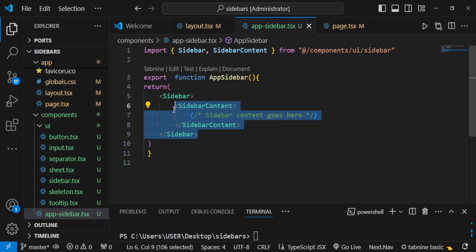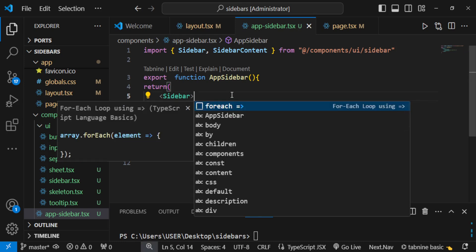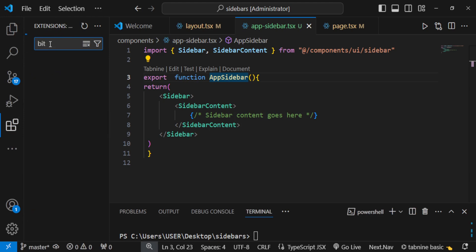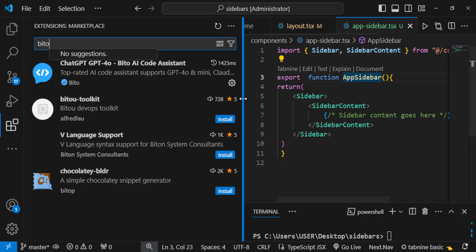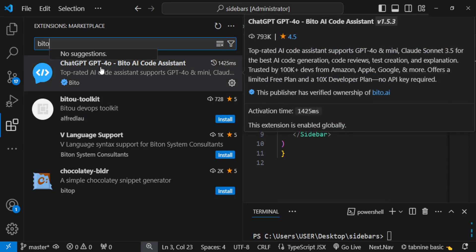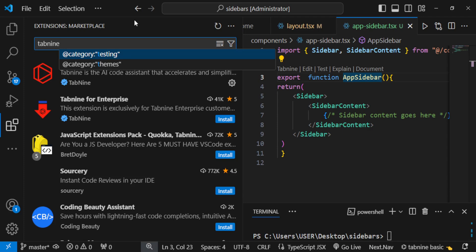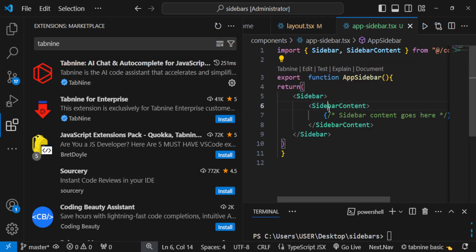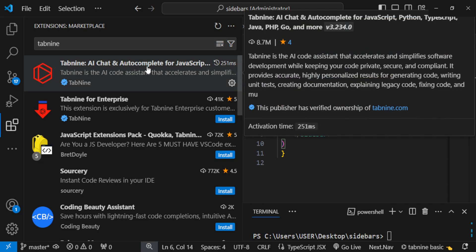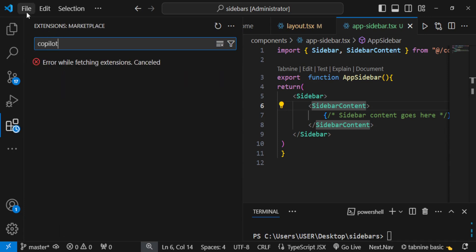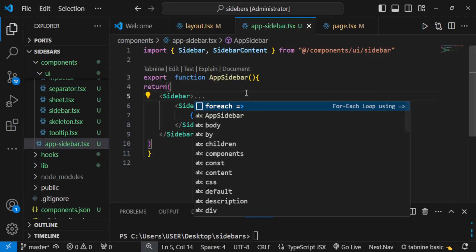If you want code auto-completion suggestions, you can install extensions like Tabnine, GitHub Copilot, or Vito (a ChatGPT AI completion tool) from the VS Code extensions panel. These are useful tools for code auto-completion. Now let us proceed.